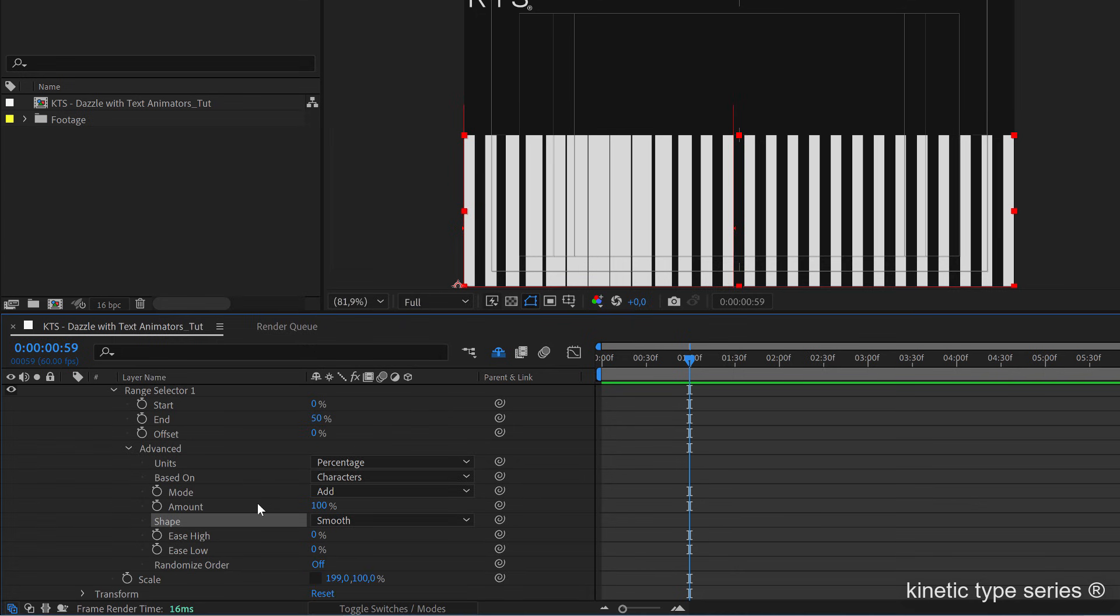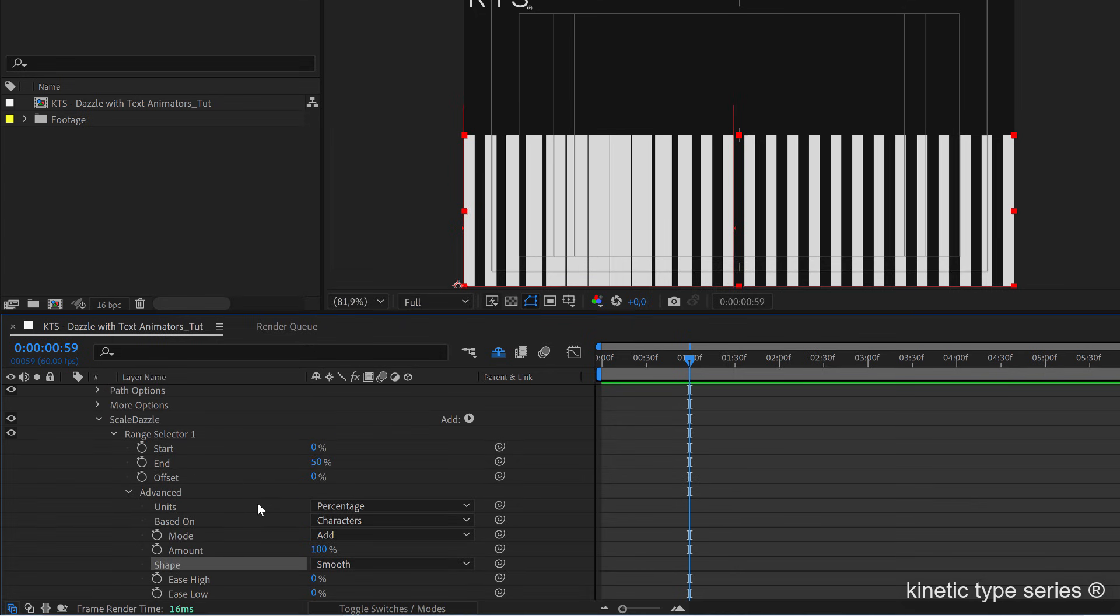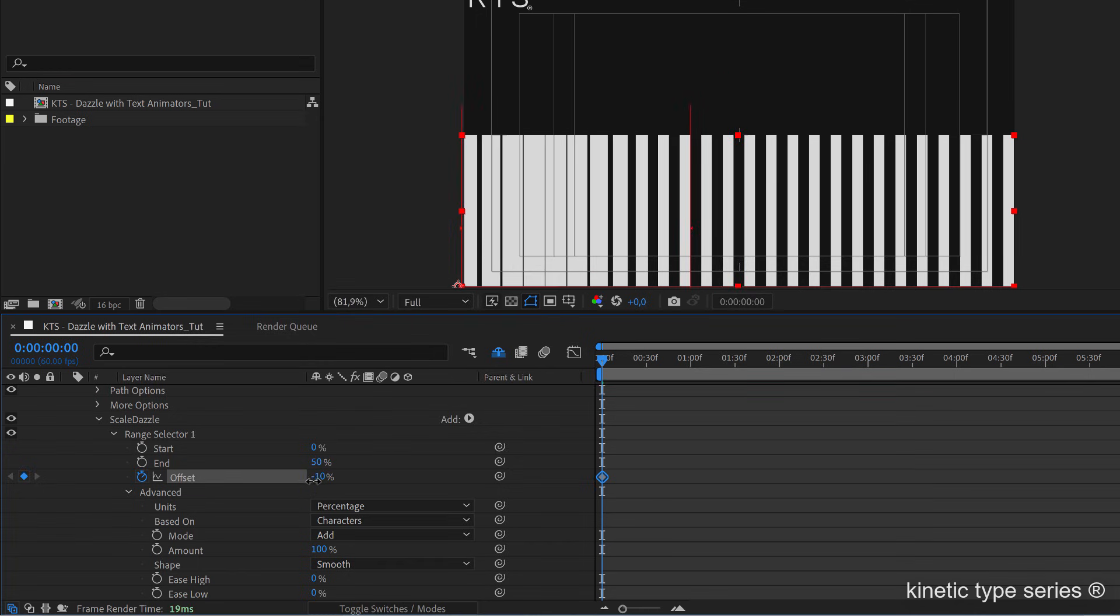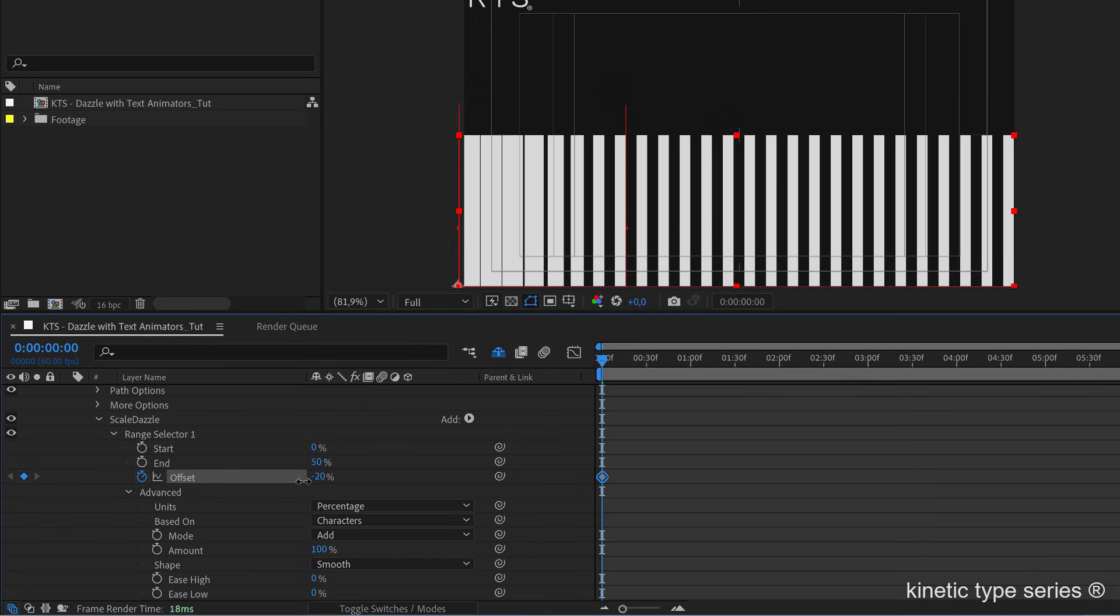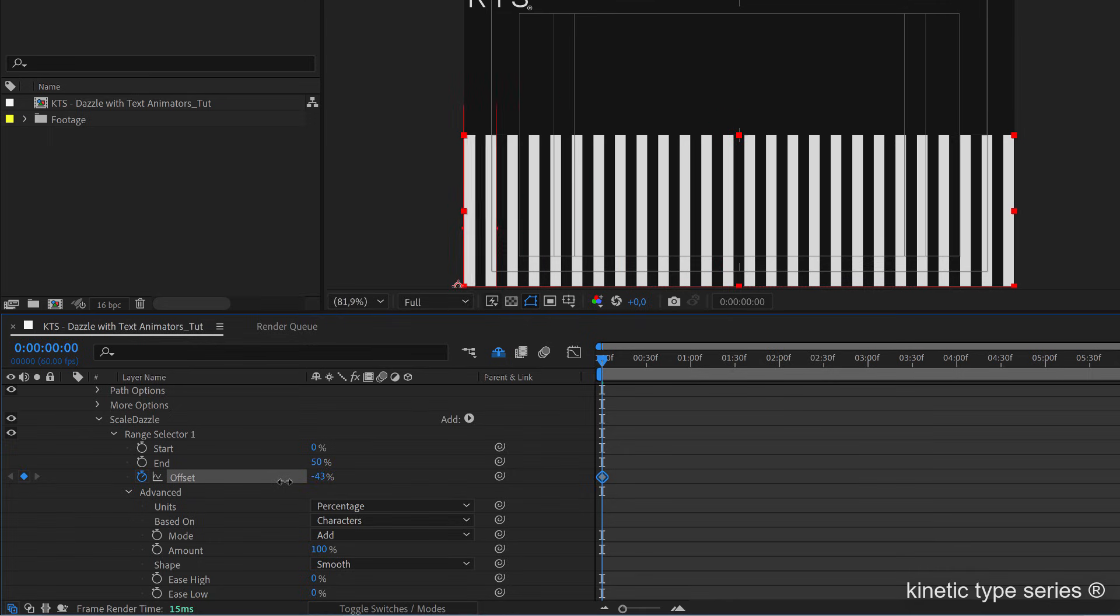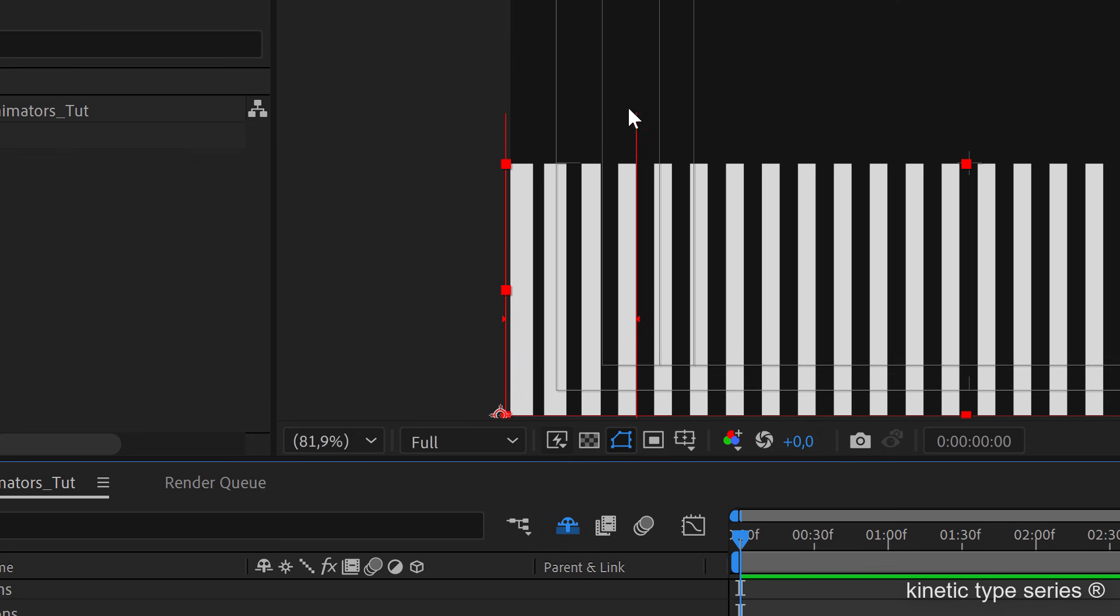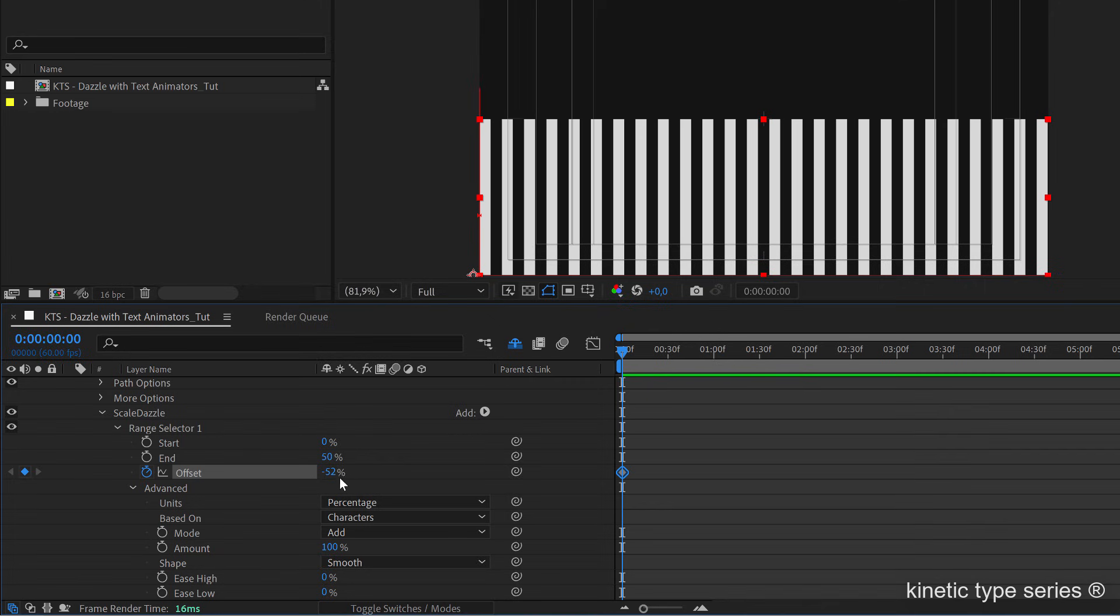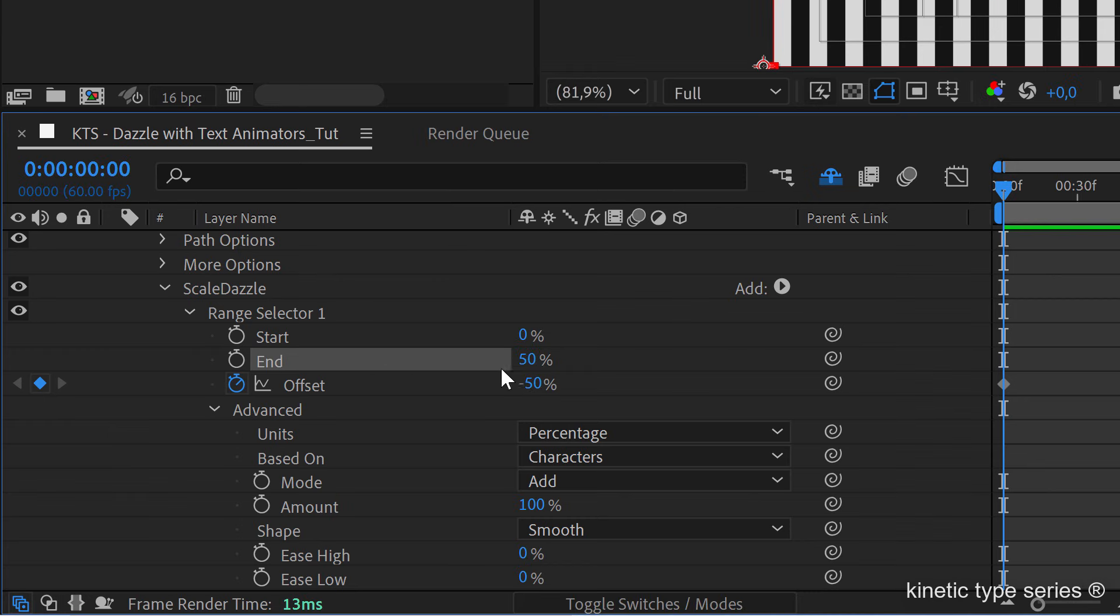So with all this I'm going to start animating. I go to the beginning and I'm going to play with the offset. I'm going to deal with it so that the scale is not present. You see we have these two red vertical lines, that's the part of the text that is affected by the text animator. I'm going to hide the effect to the beginning, this is minus 50, that makes sense. The end is at 50 so the offset needs to be at minus 50.